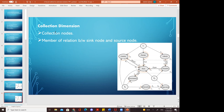Collection dimensions: a collection node is a 'member of' relation between a sink node and a source node. The sink node is S2, and the source node is S1, where capital S2 and S3 come under the source node, while the sink nodes correspond to smaller S2, S4, and S3 — these are also the senses.